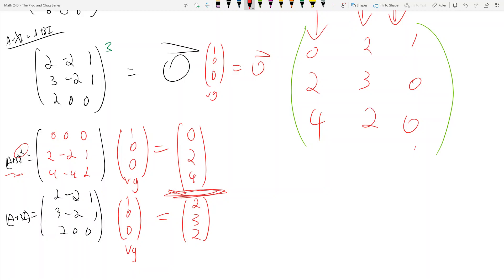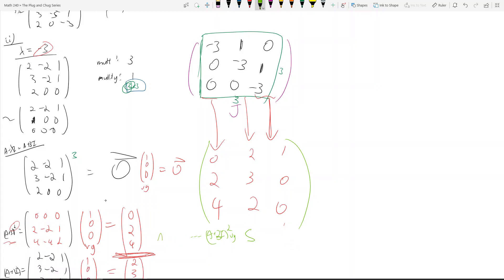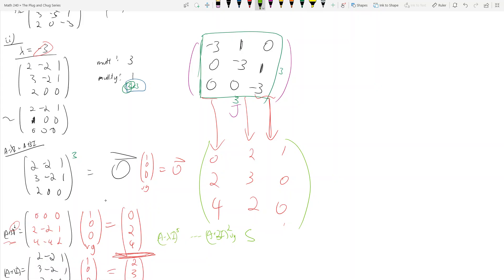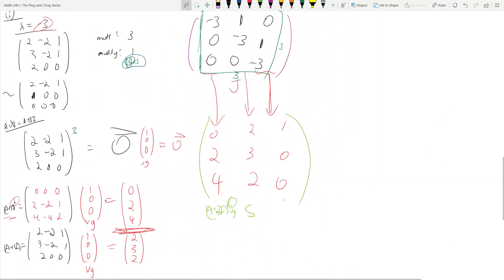You're done — you have S and J. This was different because of the three-by-three block. As you get progressively larger, like a six-by-six matrix where the entire Jordan block is six-by-six, you just keep going out: (A - λI)^5 times vg, then (A - λI)^4 times vg, and so on to the left, adding more powers. We've now done a three-by-three block, a two-by-two block, and a one-by-one block — go watch those videos again if you're still confused about Jordan canonical form.